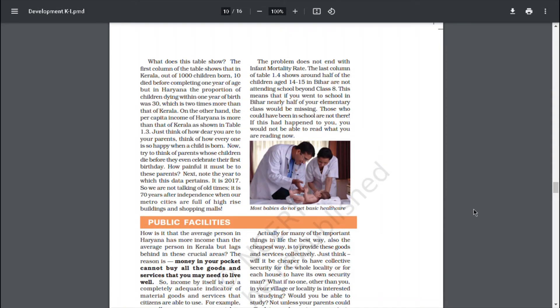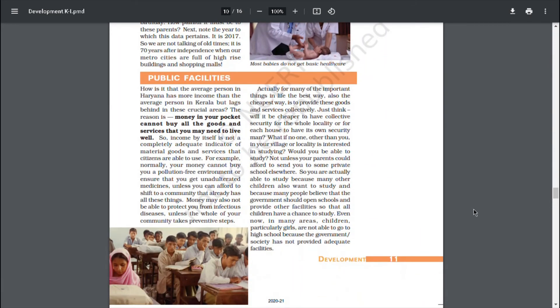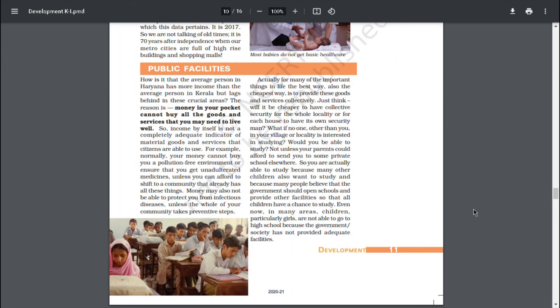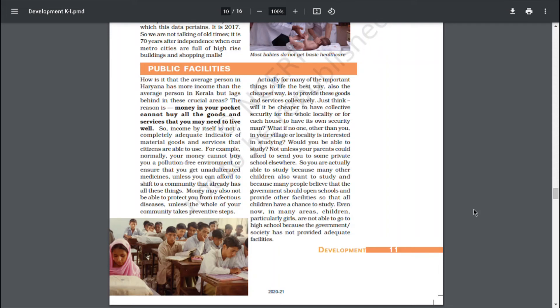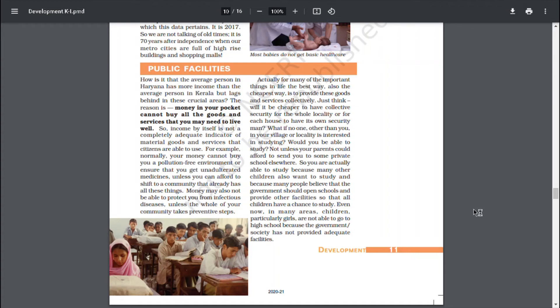Public Facilities. How is it that the average person in Haryana has more income than the average person in Kerala but lags behind in these crucial areas? The reason is money in your pocket cannot buy all goods and services that you may need to live. So, income by itself is not a completely adequate indicator of material goods and services that citizens are able to use. For example, normally your money cannot buy you a pollution-free environment or ensure that you get unadulterated medicines unless you can afford to shift to a community that already has these things. Money may also not be able to protect you from infectious diseases unless the whole of your community takes preventive steps. Actually, for many of the important things in life, the best way, also the cheapest way, is to provide these goods and services collectively.